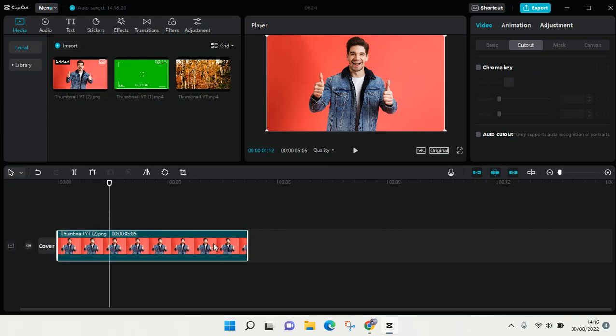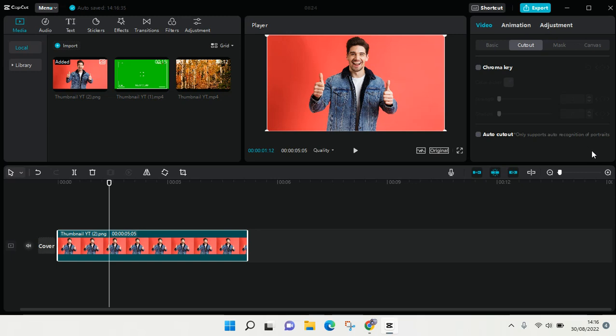And I'm going to delete or remove its background. What you can do is, under the video option here, go to Cutout, and you'll find the auto cutout option. This only supports auto recognition of portraits.